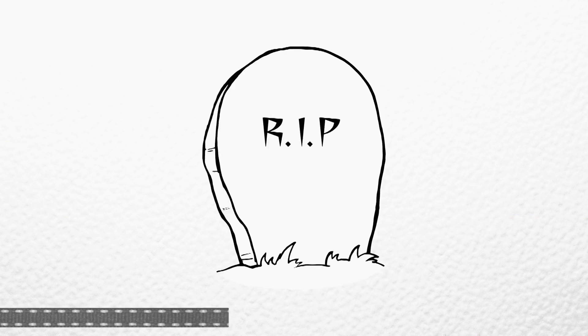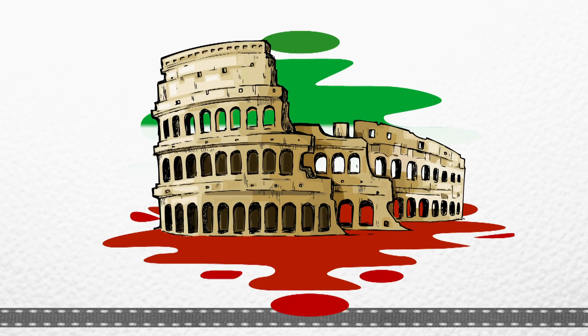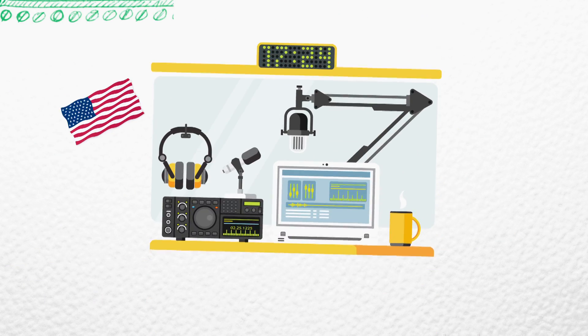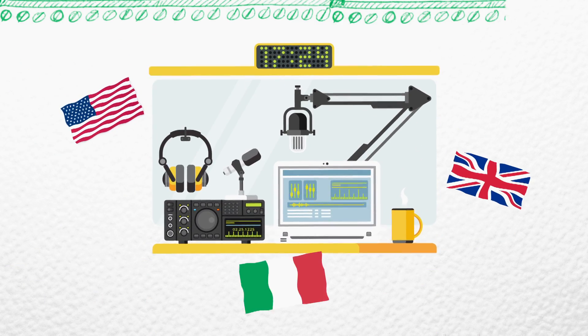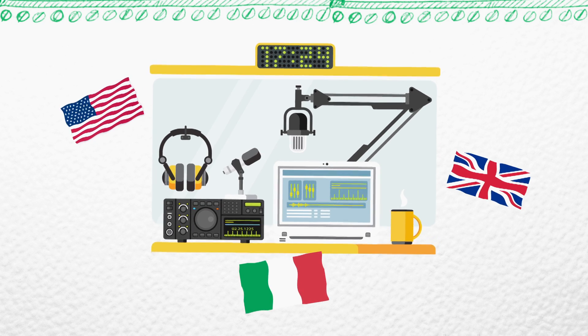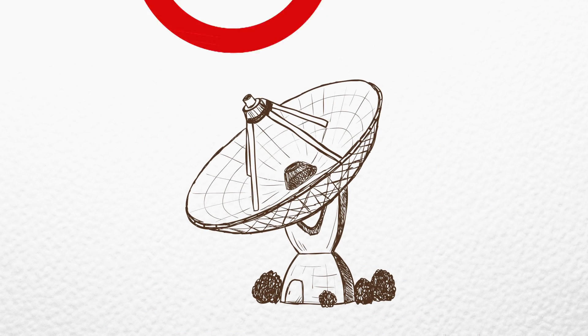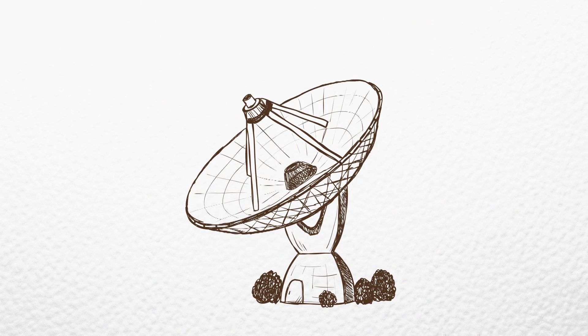He died in 1937 in Rome. In his honor, radio stations in America, England, and Italy, which had been broadcasting since the 1920s, broadcast several minutes of silence.